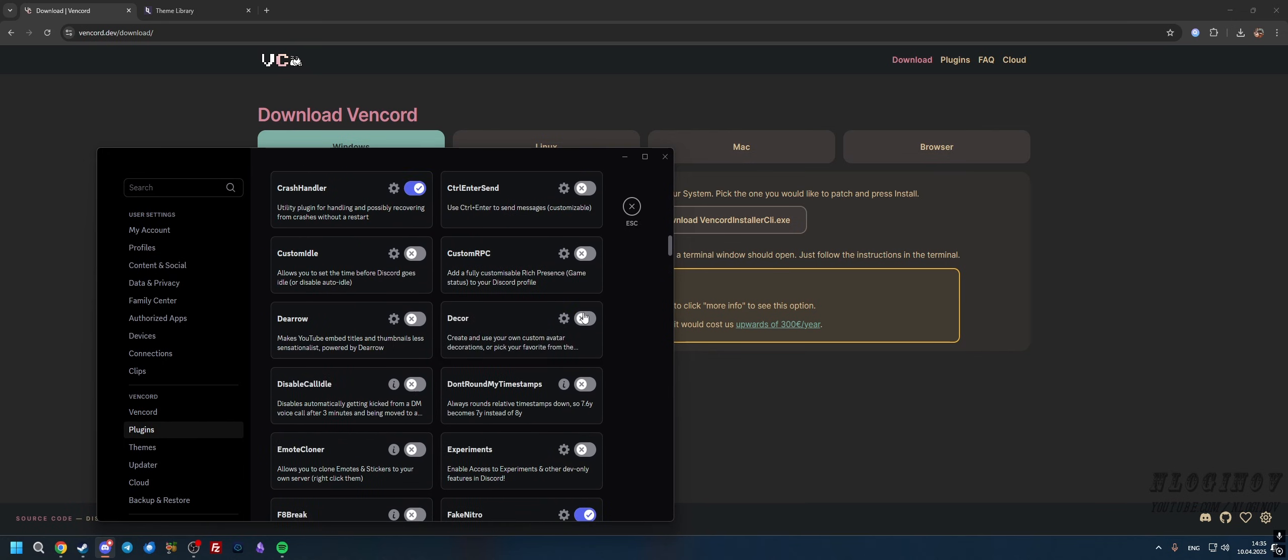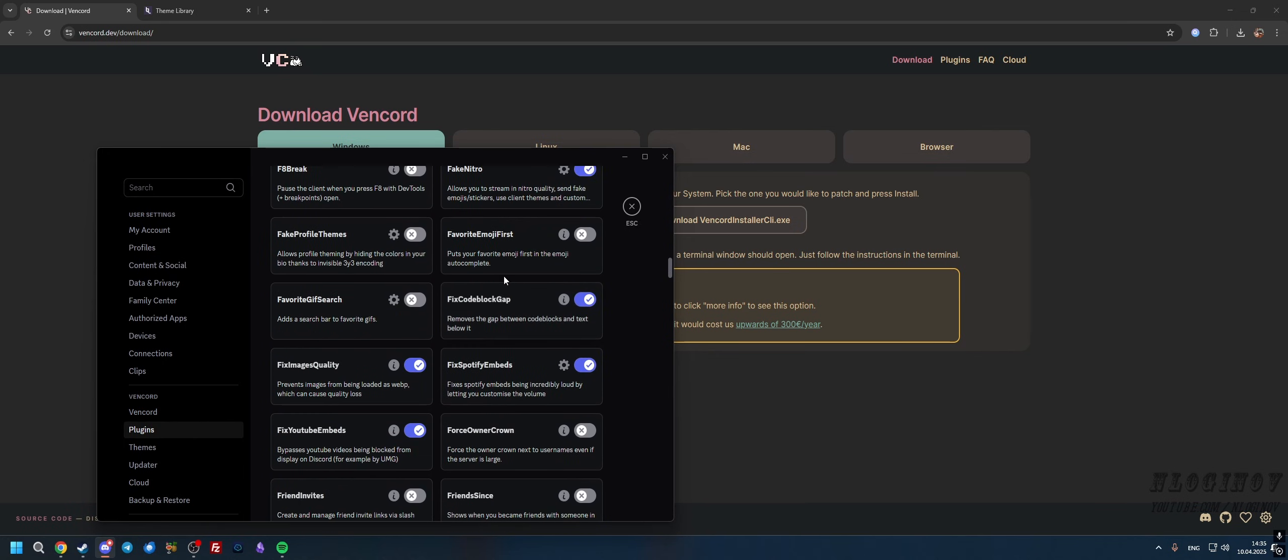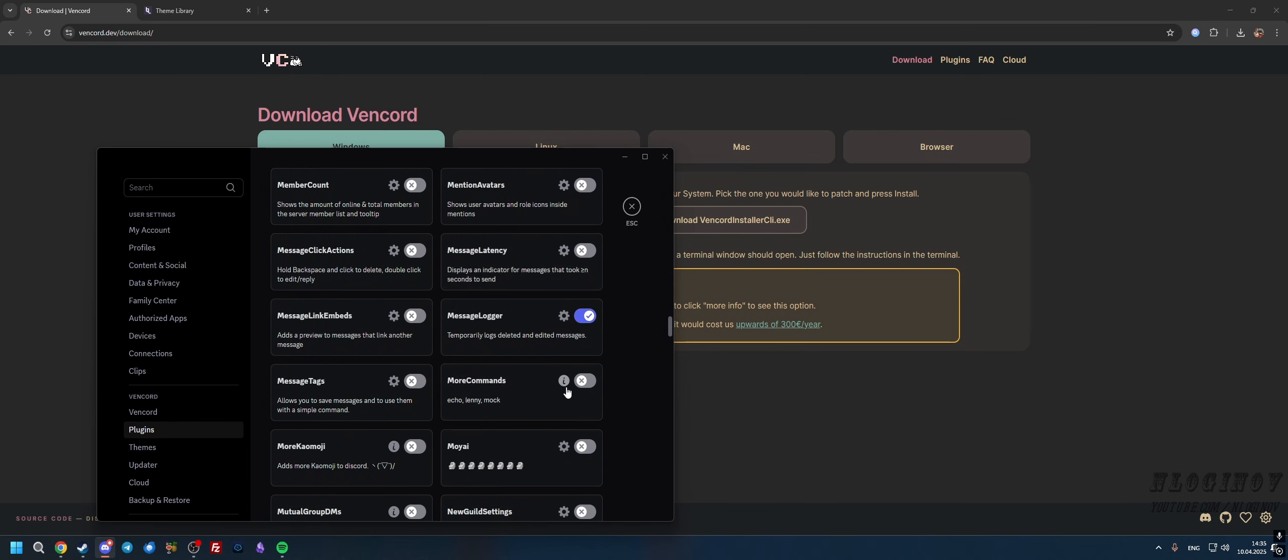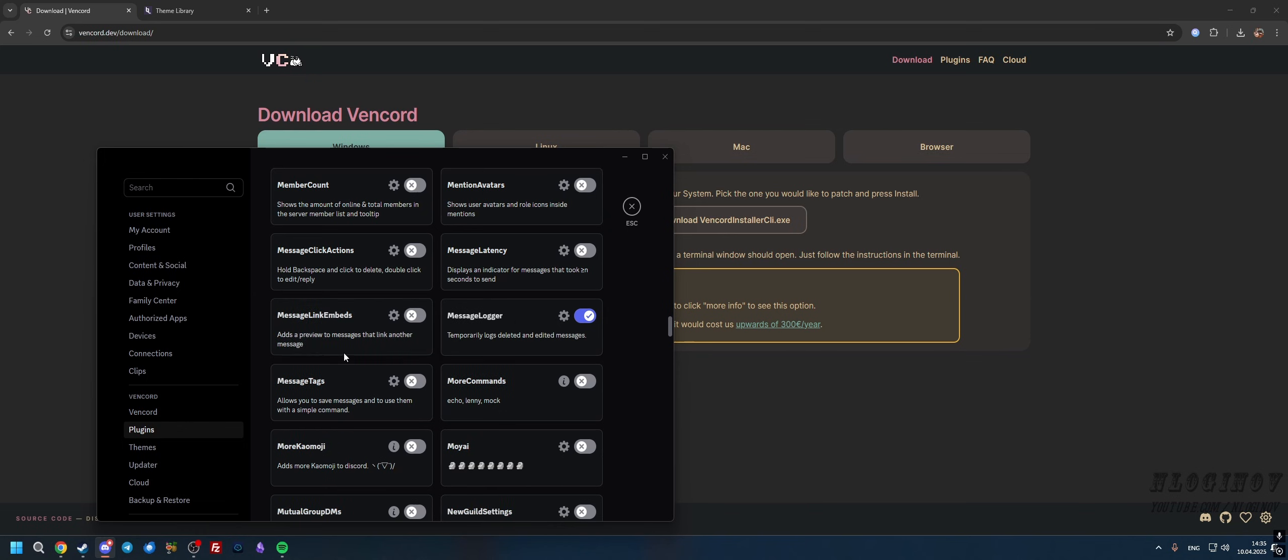In the Plugins section, you can basically enable plugins that are already pre-installed into the application. You can enable them, select them, edit them, etc. The one I really recommend is the Message Logger. It's going to log all the messages and basically keep track of all the messages, even if someone deletes them.